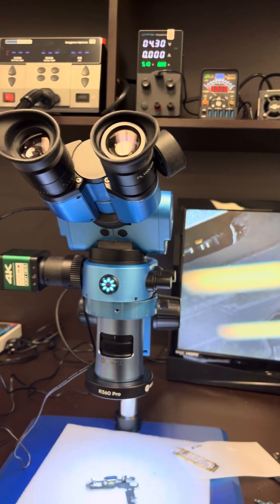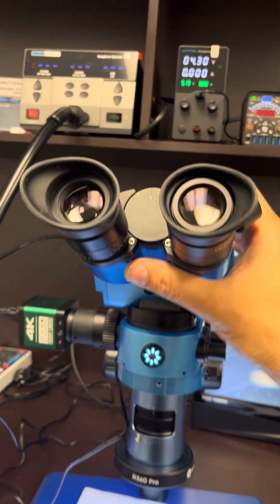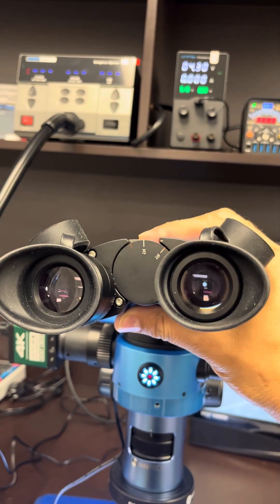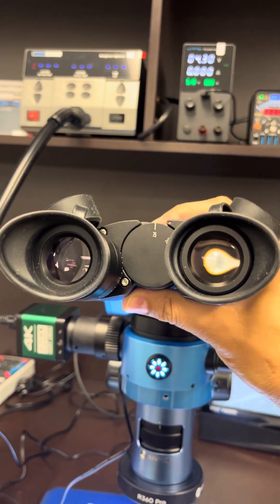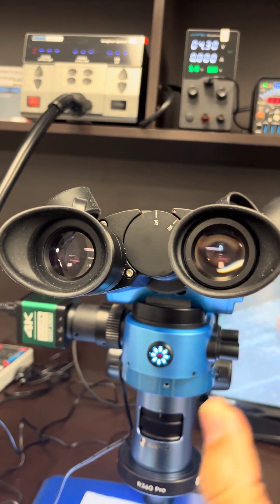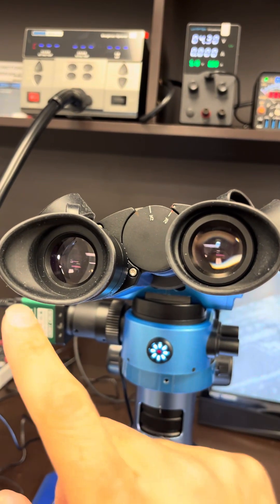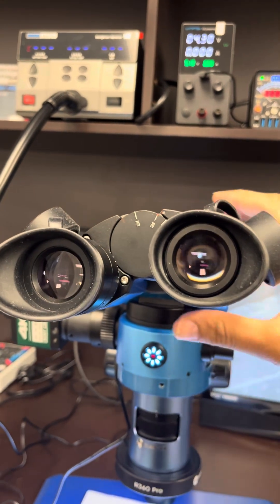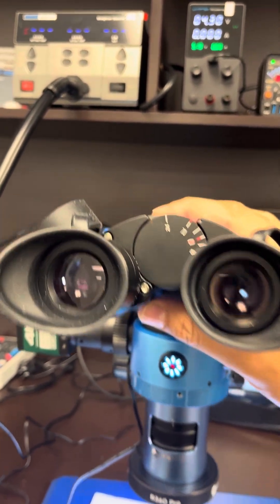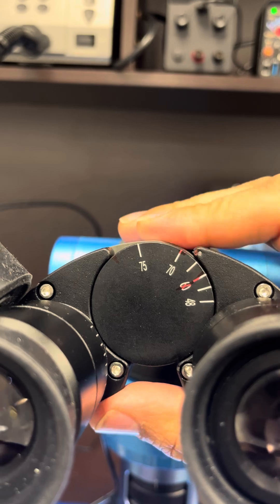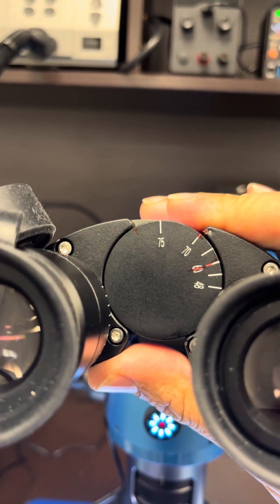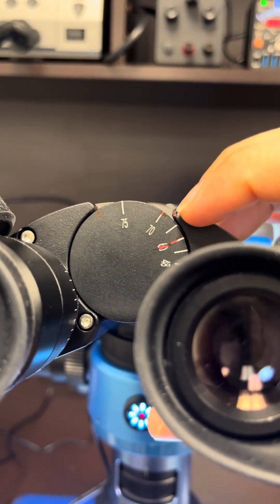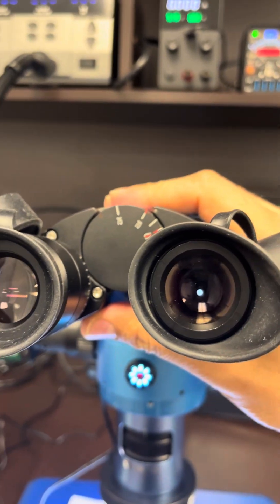This microscope has a movable eye distance. If your eye distance is not correct, you will be able to see in one lens and the other lens will get blank and vice versa. So you have to figure out what is your eye distance. My eye distance is set up here, so I make a spot with a marker here so this will stay like this.